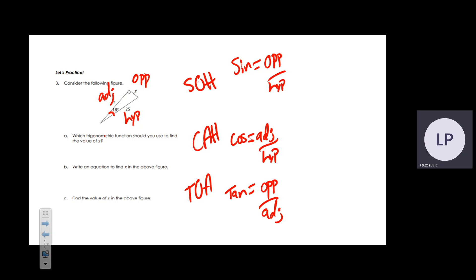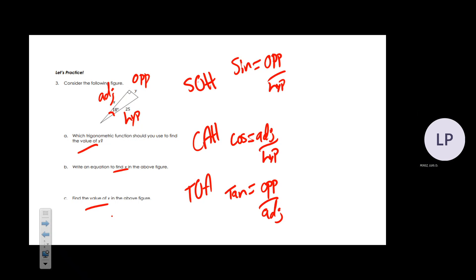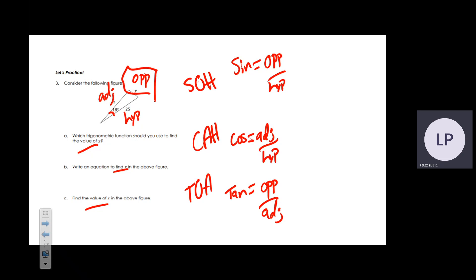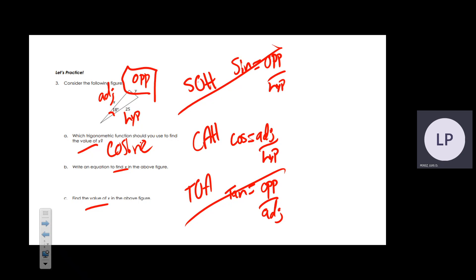All three questions ask for the value of x. We are never looking for y nor using the opposite side, so we can eliminate sine and tangent. We use cosine because it does not contain the opposite. Setting up the equation: cosine of 18° equals adjacent over hypotenuse.